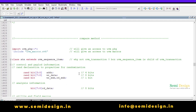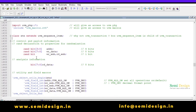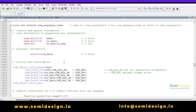I have declared a simple class: `class transaction extends uvm_sequence_item`. In this class I am declaring some properties and marking them as `rand` because I want them to be randomized in the future.